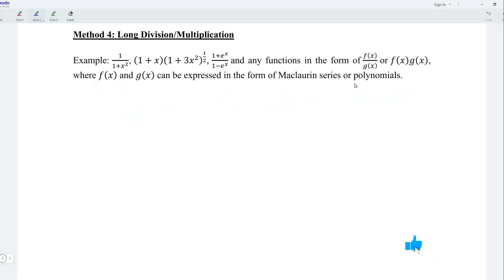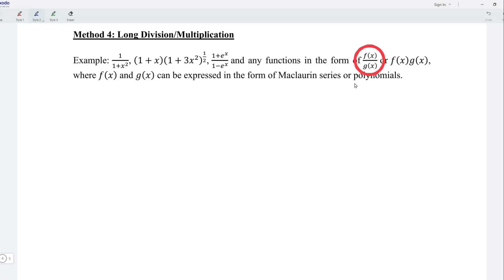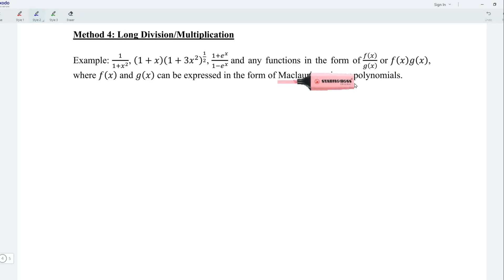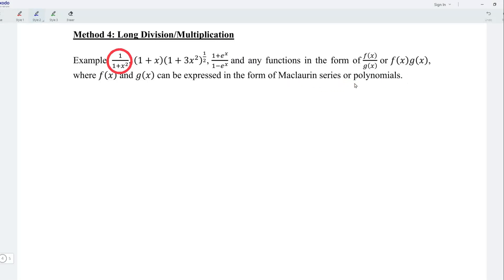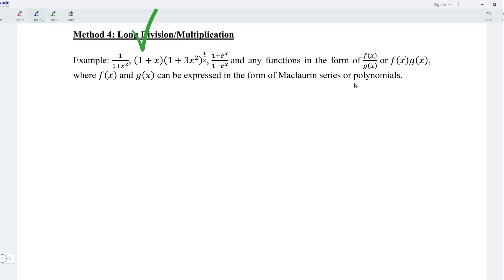The next method I'm going to share is long division or multiplication, whichever is applicable. This method can be applied for any function in the form of f(x) divided by g(x), or f(x) times g(x), where f(x) and g(x) can be expressed in the form of Maclaurin series or polynomials.